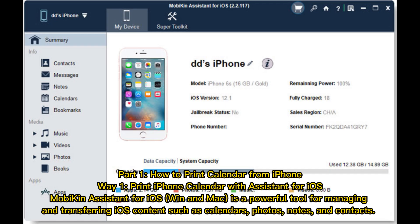Part 1: How to print calendar from iPhone. Way 1: Print iPhone Calendar with Assistant for iOS.